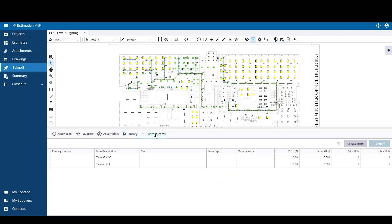The Custom Items tab is where job specific items that were created by the user are stored. You can create new custom items here and they will just be added to the list. You can also select an item from this list and hit the takeoff button to start the takeoff process with that item.